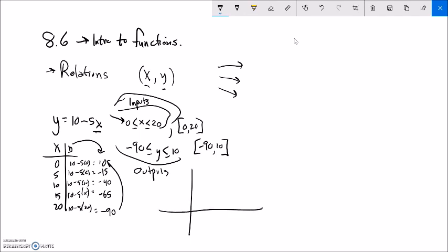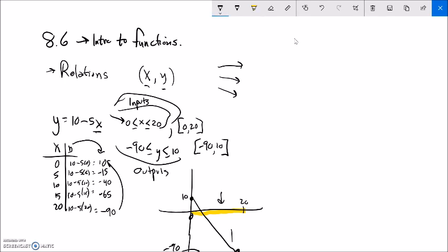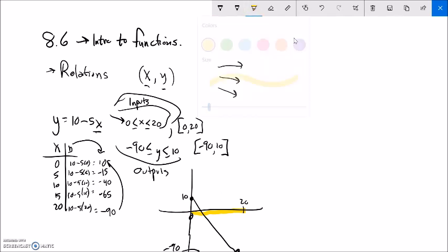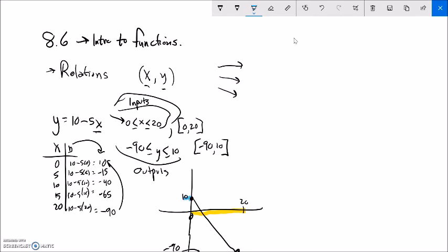Graphically, this thing starts at about the point (0, 10), and if I go all the way out to x equals 20, it goes way down to about negative 90. I'm not doing this to scale. The x values go from 0 to 20 — if I collapse the line onto the x-axis, that tells me all my possible inputs. And if I look at the outputs, they go from negative 90 to 10. Those are my possible outputs.